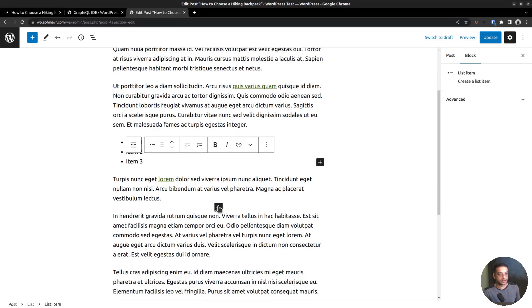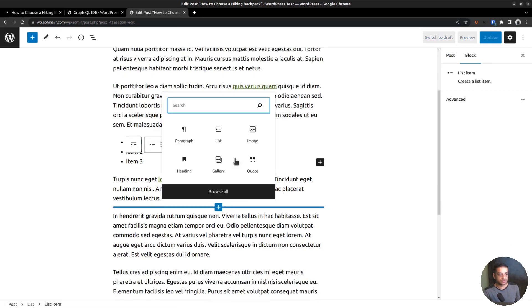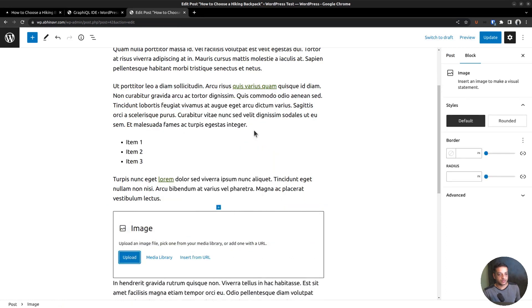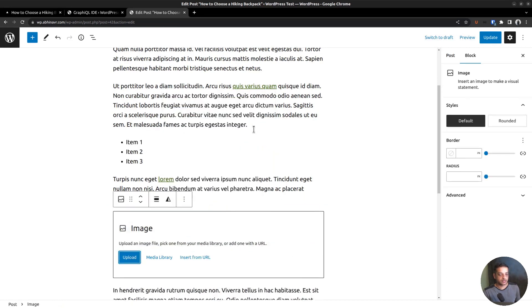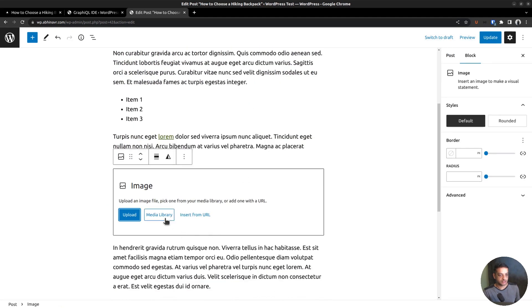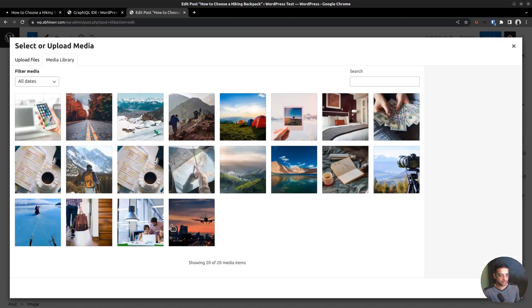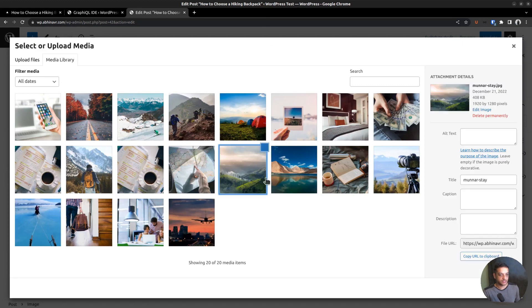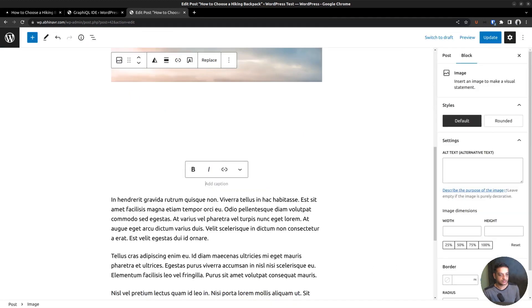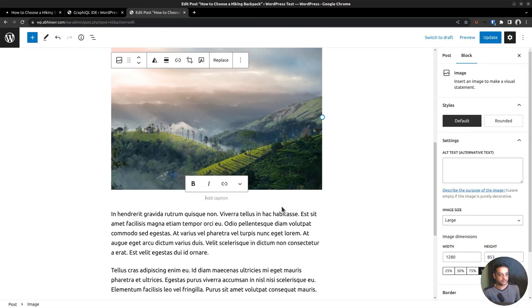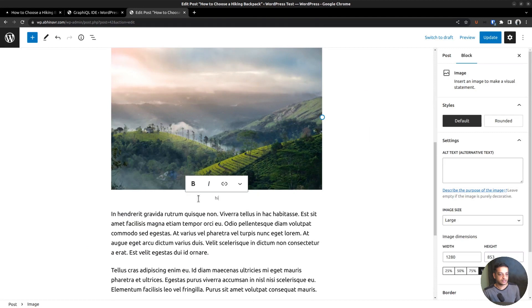We can add an image also. Open the media library and select an image that's already uploaded. Let's give it a caption. Hills and valleys. Click the update button at the top to save the changes.